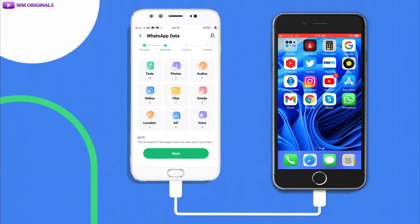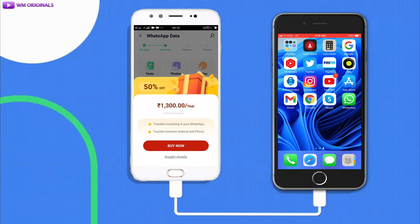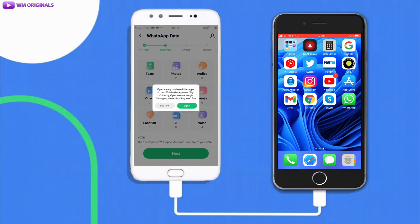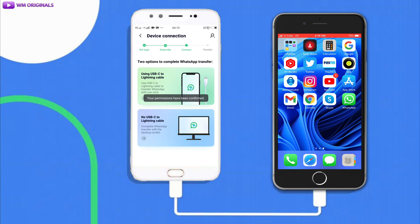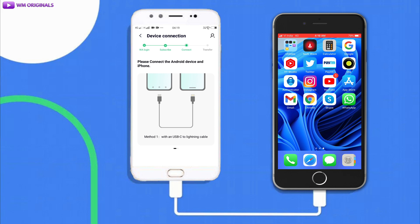It then shows the number of messages, photos, audios, videos, files, and emojis available to transfer. Tap Next — it will ask you to purchase, so buy and set it up. Once set up, it shows two options: transfer using a USB-C to Lightning cable, or use the WhatsApp desktop toolkit. We will do it without any PC, so tap Yes — use USB-C to Lightning cable. Here we see two methods: C-to-Lightning cable or an OTG cable, which is what we are going to use.